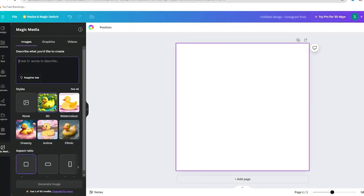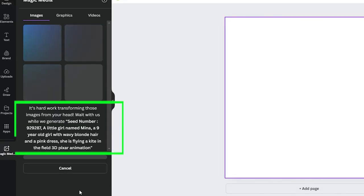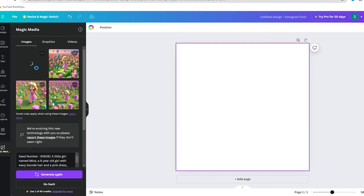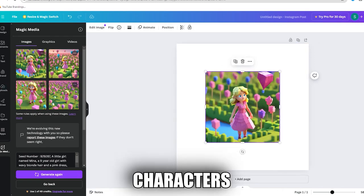It has many features such as text to image generation where users can create images from text prompts. The tool is useful for creating custom illustrations and characters.